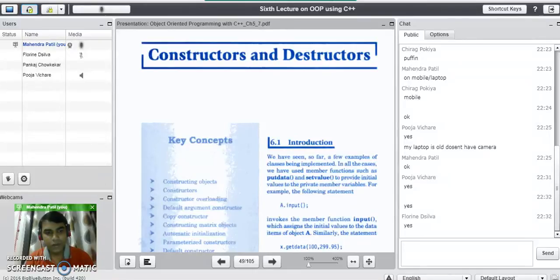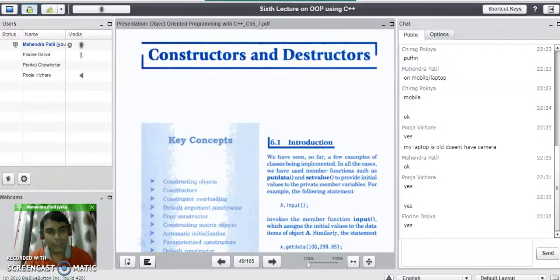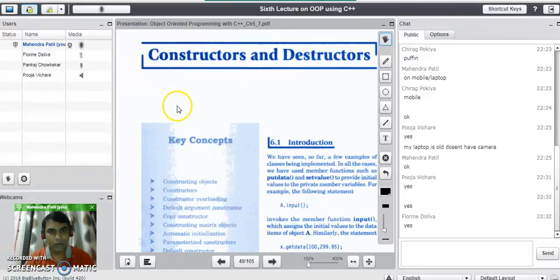Good evening to all of you. Today we are going to study about constructors and destructors in C++. In our last session we covered static data members, static member functions, and friend functions in C++. So our today's topic is constructors and destructors.